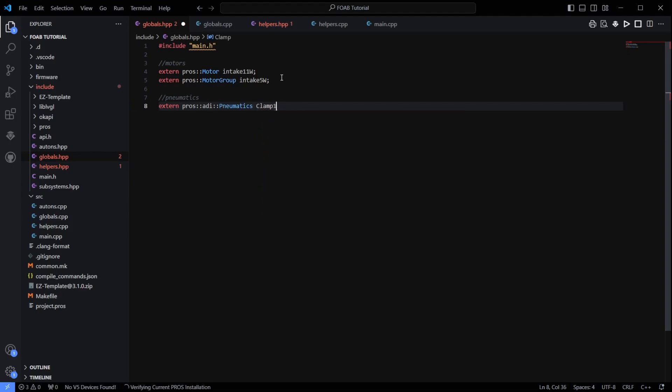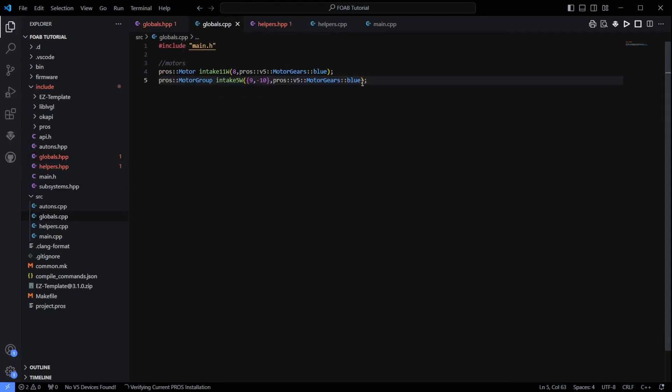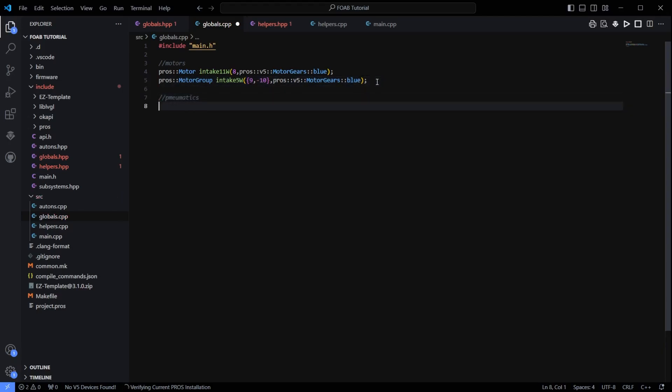We will call it clamp1. So our first clamp here, we find that it exists. I am going to make sure I save. Then I am going to take this, go to globals.cpp, do the same thing and we need to give it some definitions.